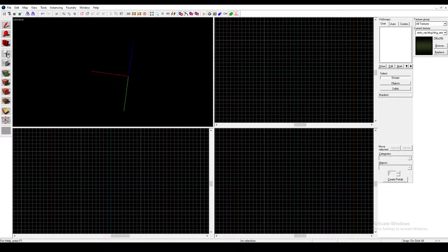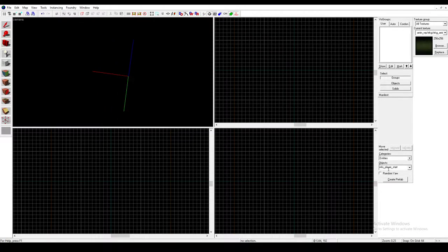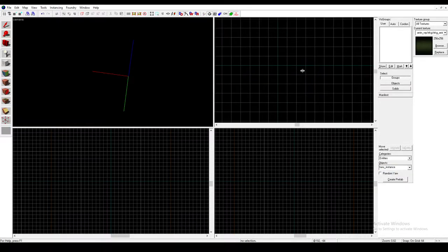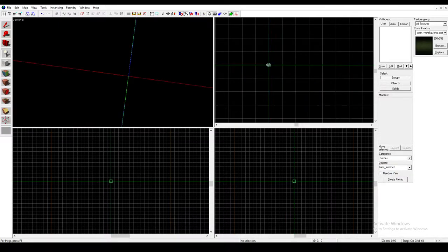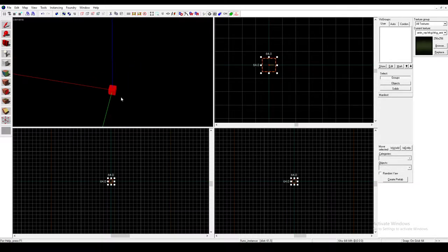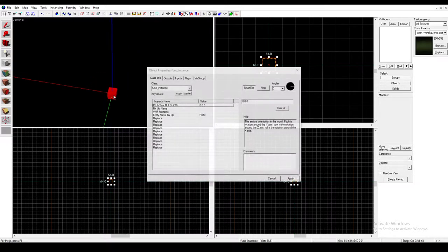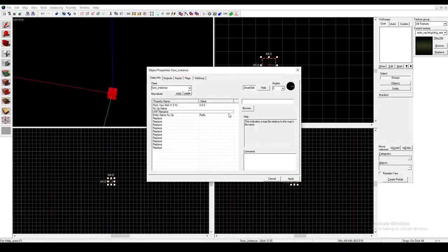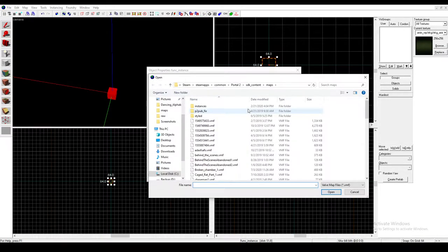So first, you're going to want to get your Entity Tool. You'll want to go down here and type Funk Instance. And then just put that in your map like this and double-click it. Go to VMF File Name, click Browse.